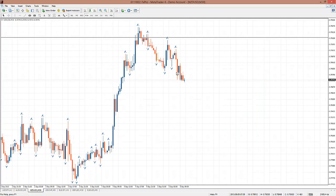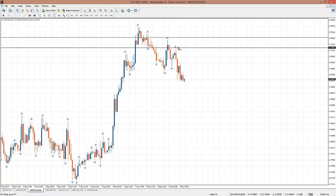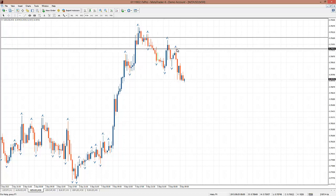On the 30-minute chart, you see the direction is down. That's the down fractal that's broken. And the change is right over here — that's where the market direction changes from down to up.